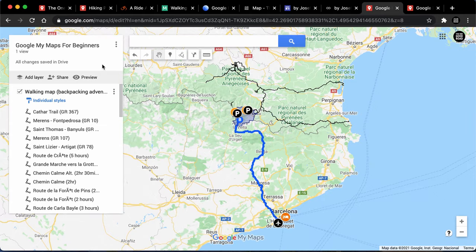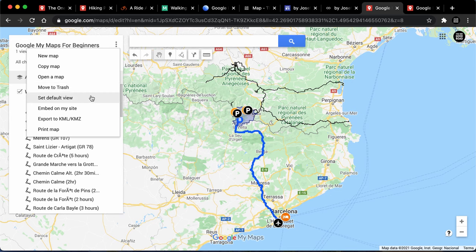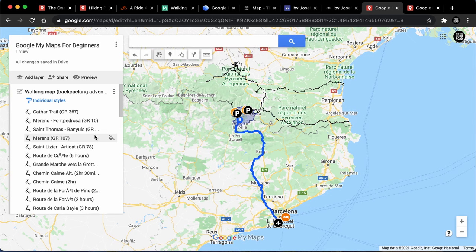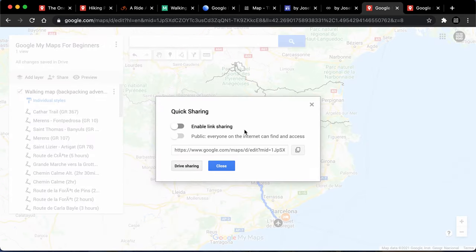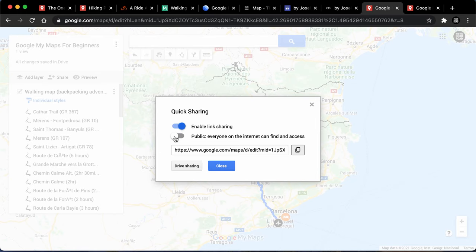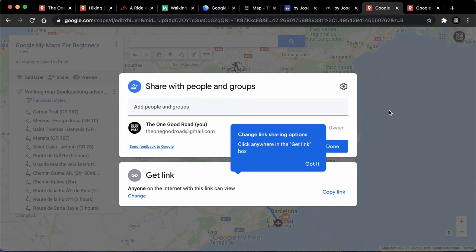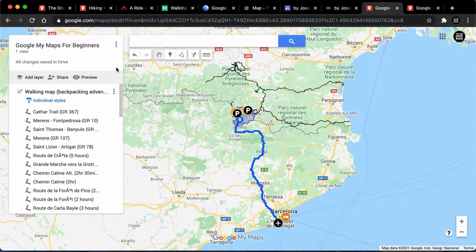Let's say I want to preview and share this with other people. We'll set the default view so that when people are presented with this map, that's what it looks like — go to the top right of that card and set the view. Now the view is set every time we load it. We could change the base layer of the map. Now we go to share — you need to make sure you share this first before you preview, otherwise people won't be able to look at it. Click 'enable link sharing' and 'public on the internet' so anyone can find it and access it. This will be the link, and it is saved onto your Google Drive system.